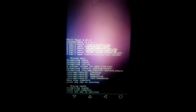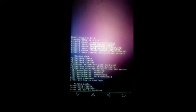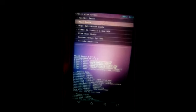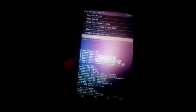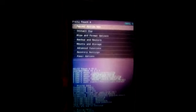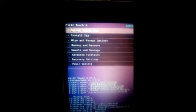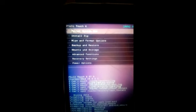Cache wipe completed. Now, go back and reboot system.